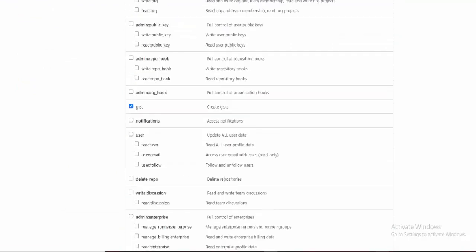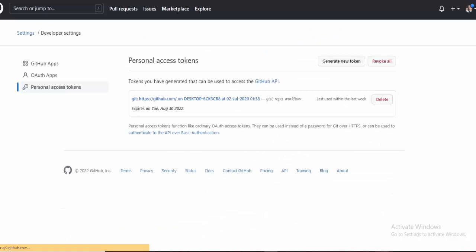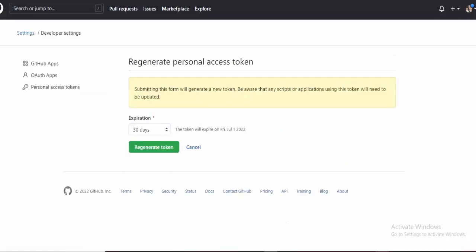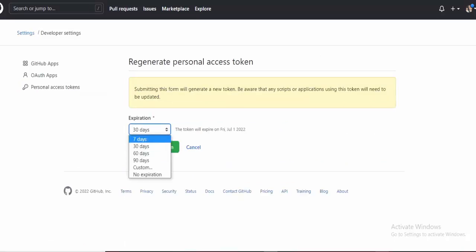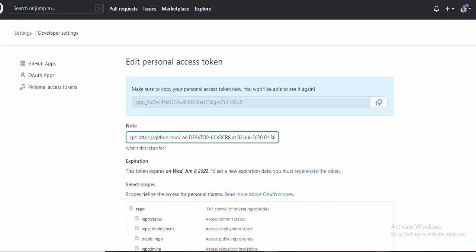Because I already have a token, I can regenerate it. Regenerating it will make the last token irrelevant. You can put whatever expiration you want—usually 90 days sounds like a good idea. I'm going to do 7 days because after this video I'm going to make a new one anyway. So let's copy this.